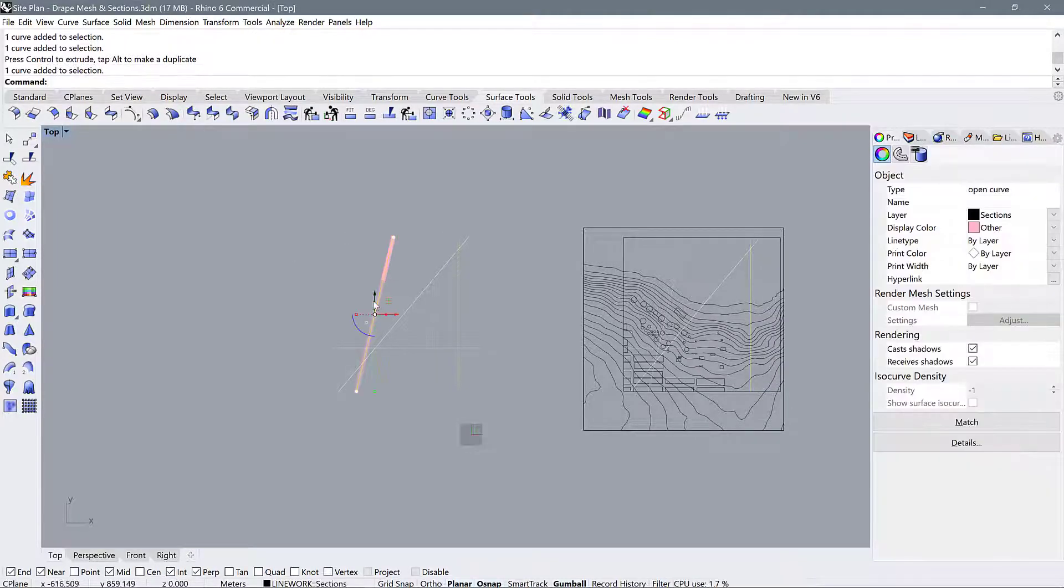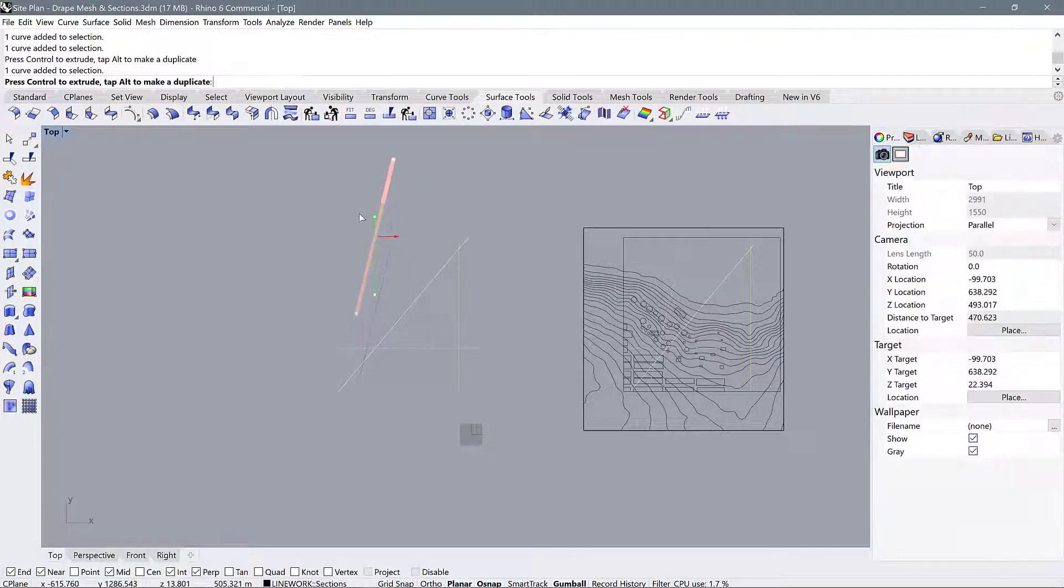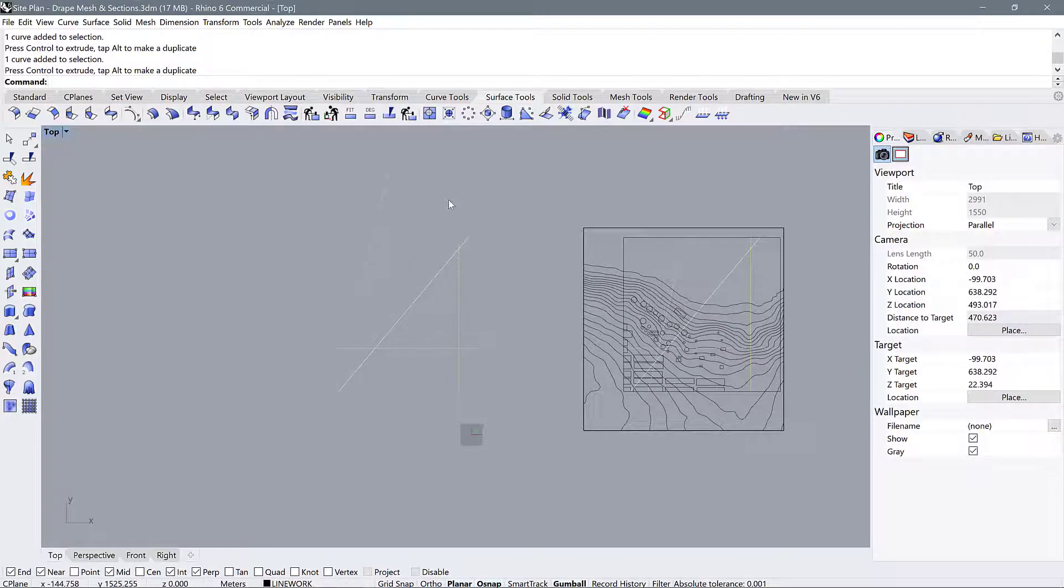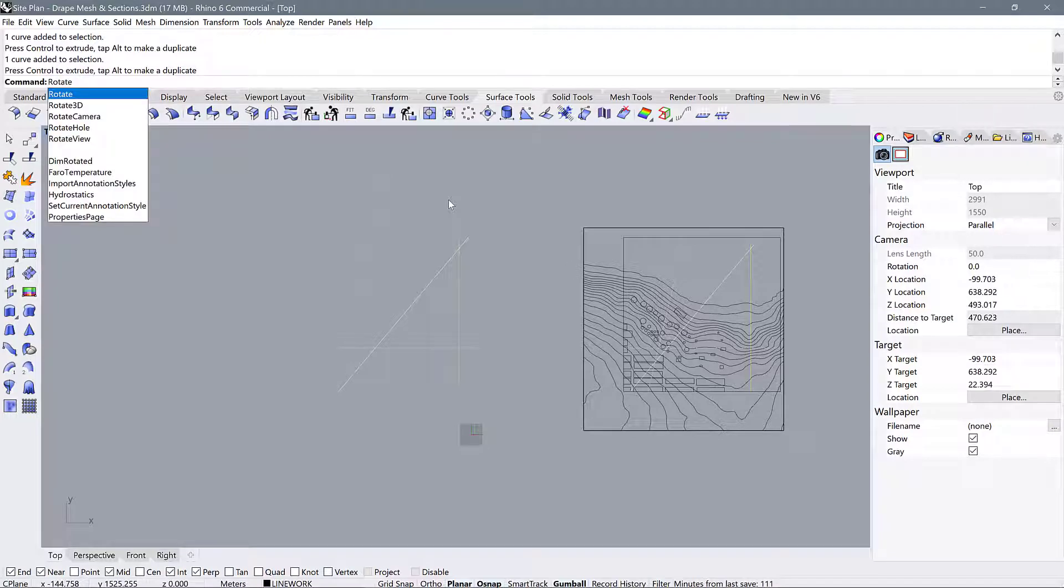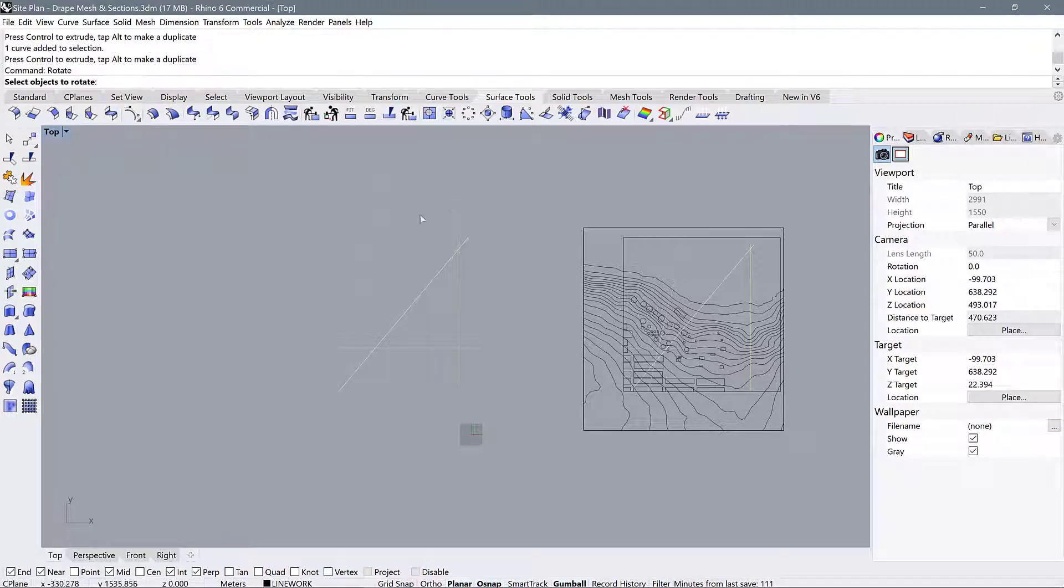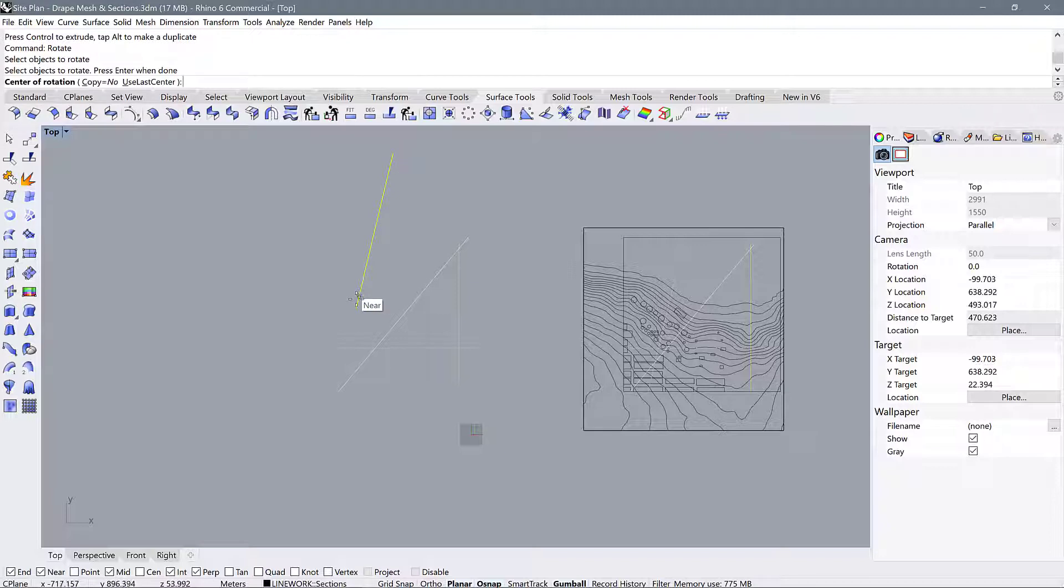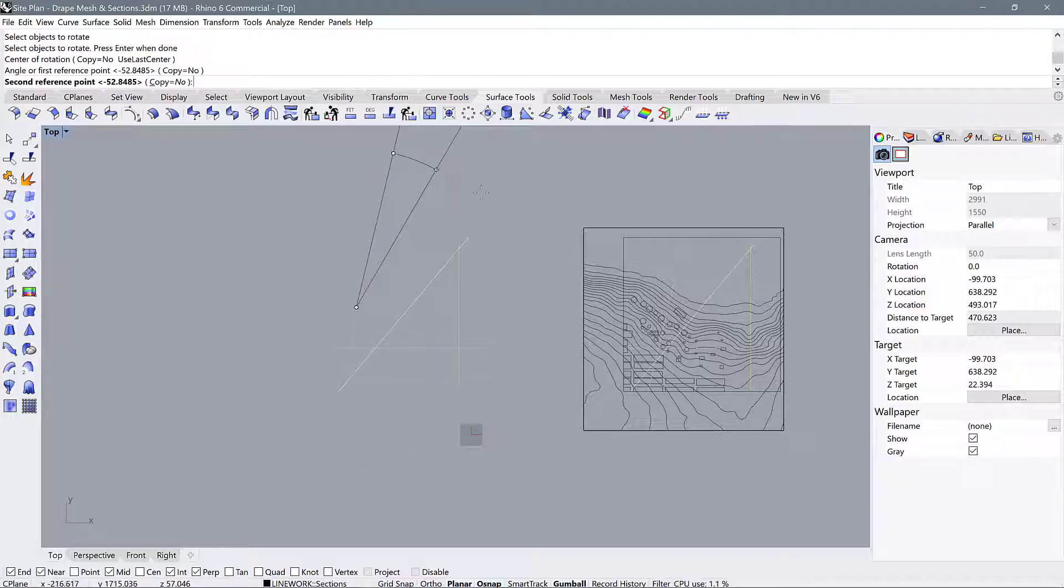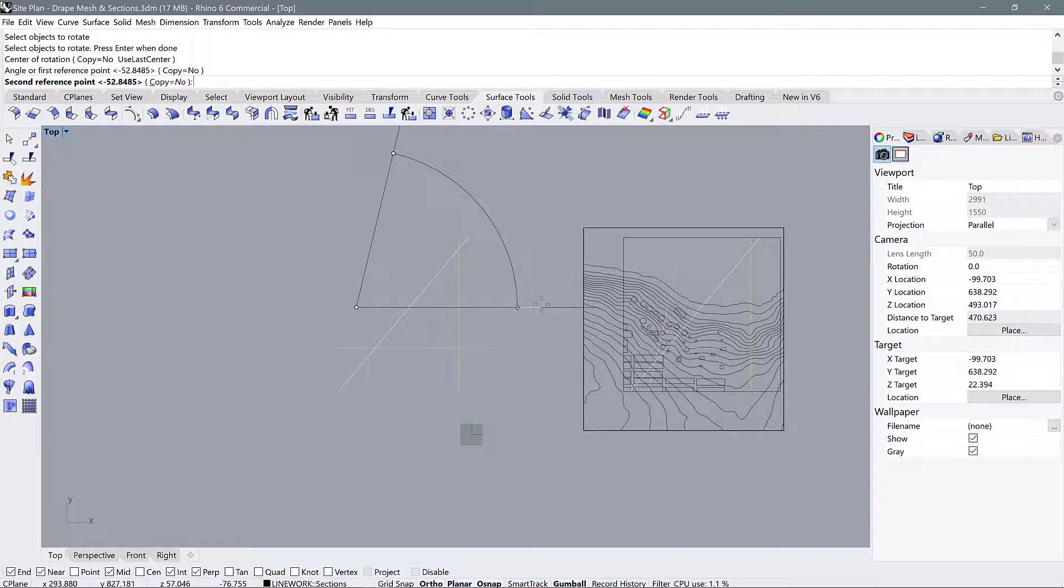So I'll start with this one. I'm going to use the gumball again to move it. And I'll use the rotate command. Select my object. And select a start and end point for the rotation.